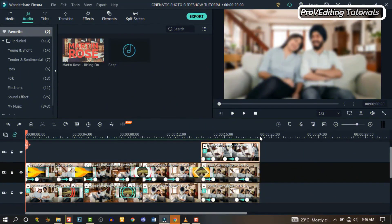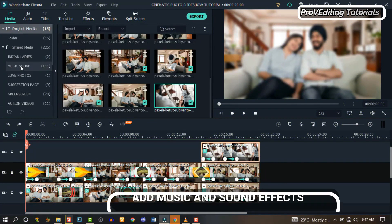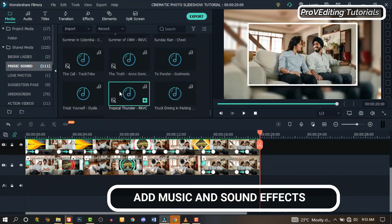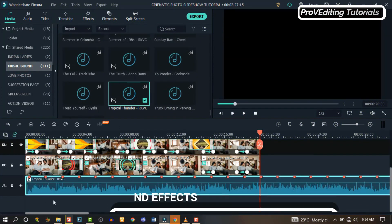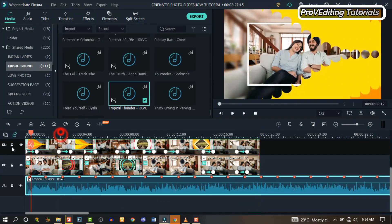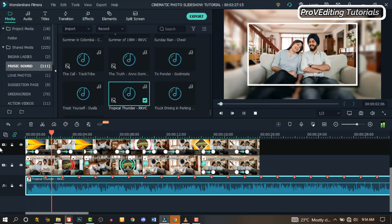We can round out by applying some sound effects or music. Go to Music, drag and drop a music track of your choice. You can crop it, reduce it, adjust it — just make sure you're satisfied with it.